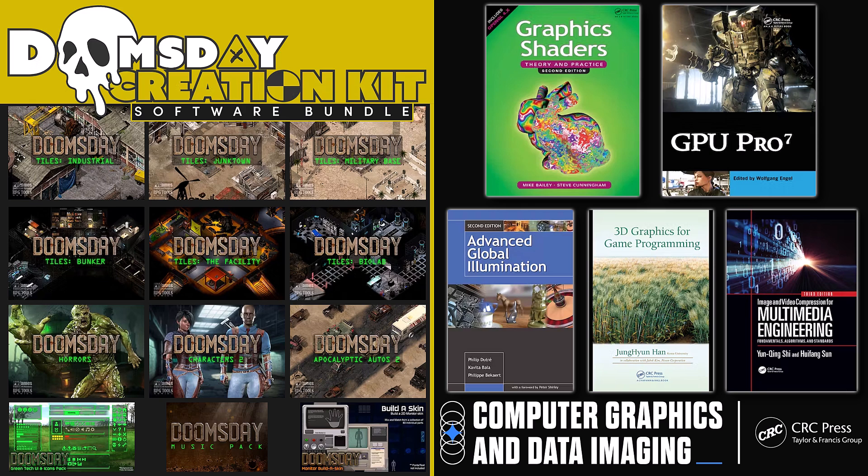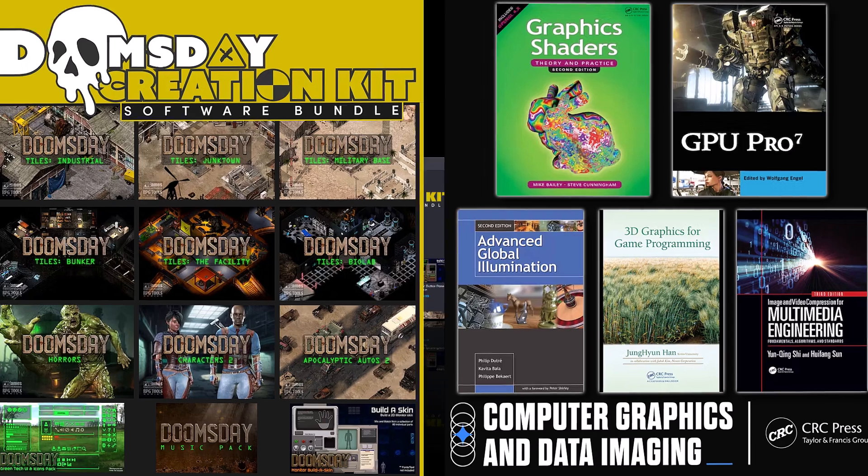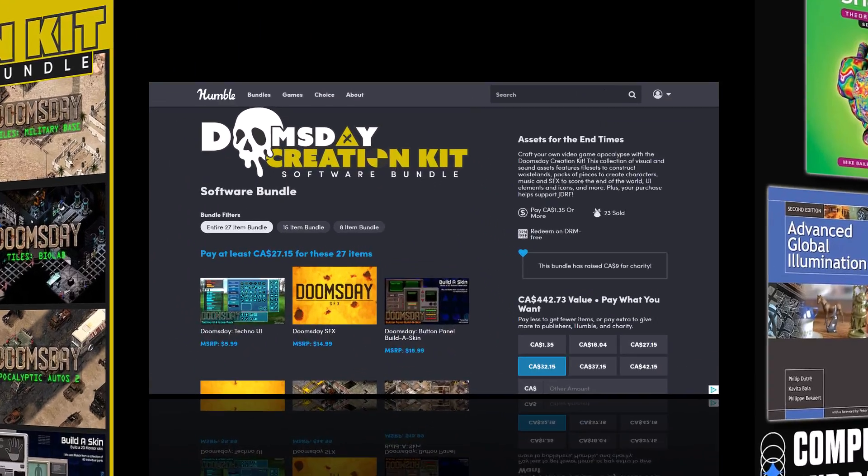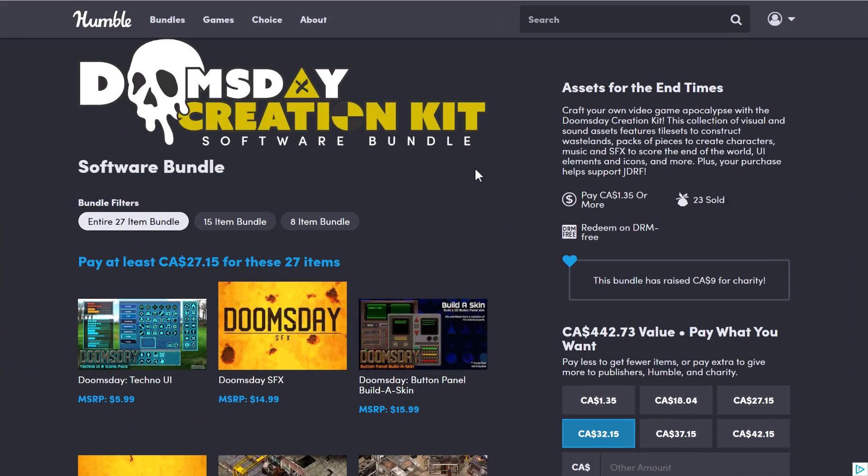Hello ladies and gentlemen, it's Mike here at Game From Scratch, and we have not one, but two humble bundles of interest to game developers, and frankly, they're both pretty nice. So let's just jump in and take a look at them.